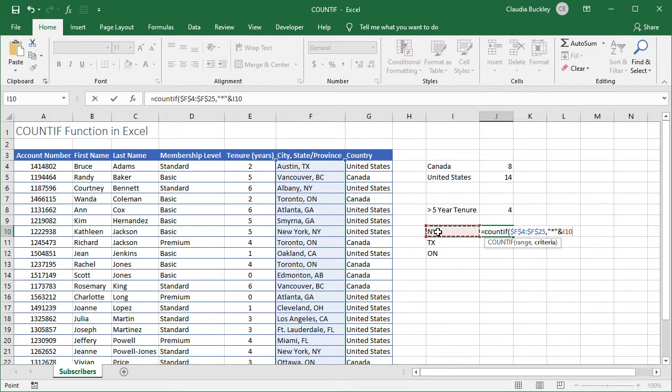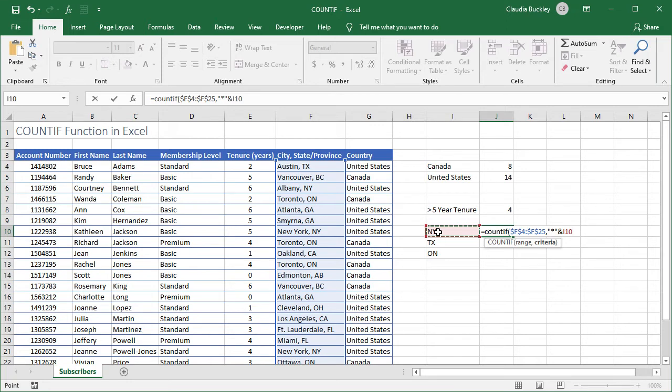So Excel knows that it's looking for the value in cell I10 regardless of what character or characters appear before that value in the specified range. This could mean even no character at all. So if we deleted the city name the state would still be counted.